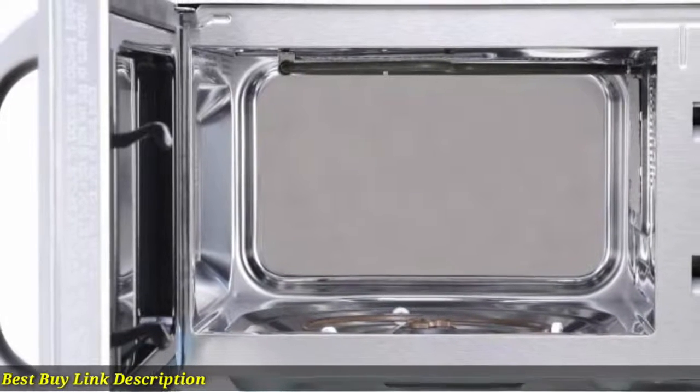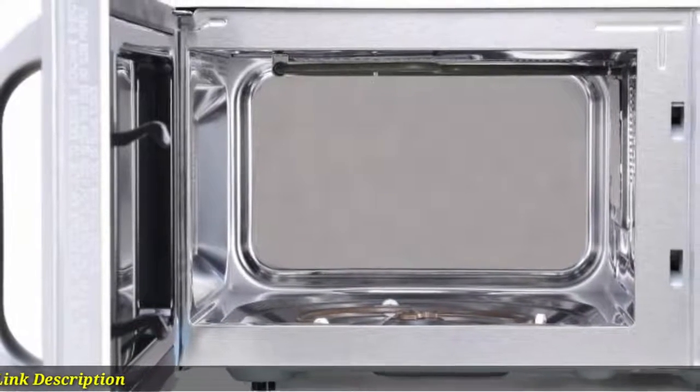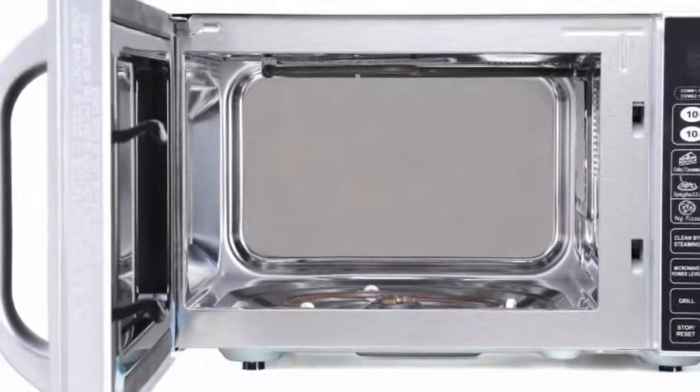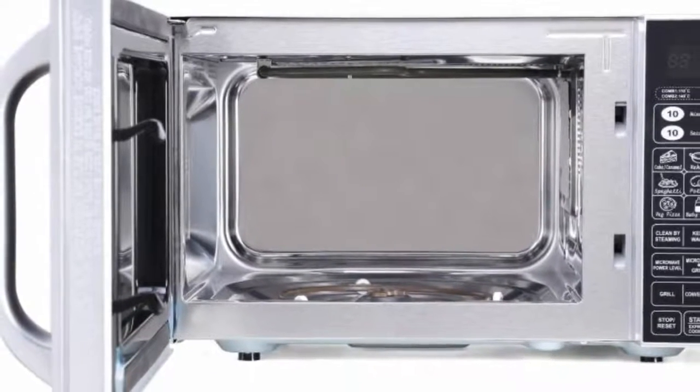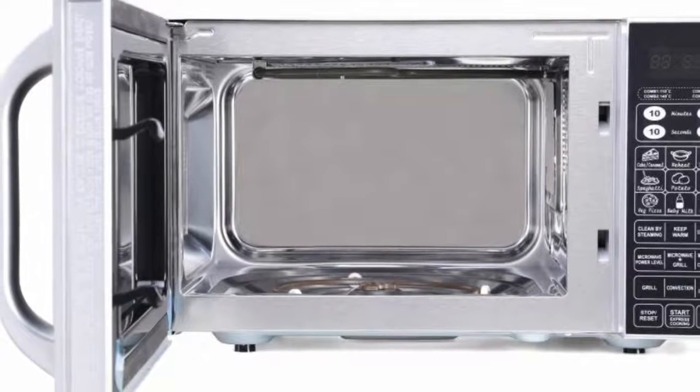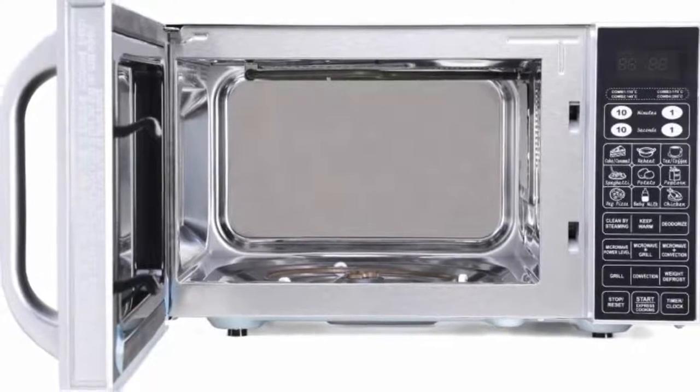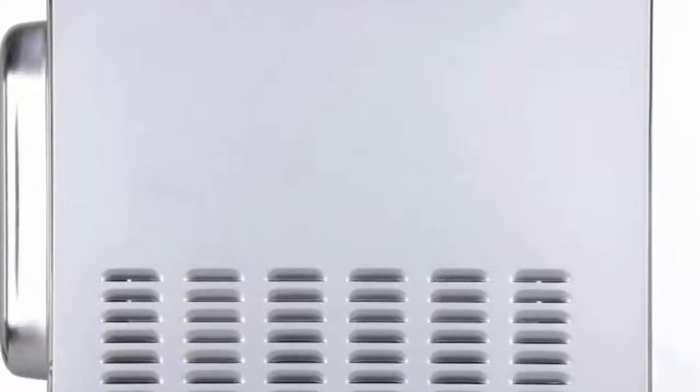The weight defrost function lets you thaw food based on how much it weighs.